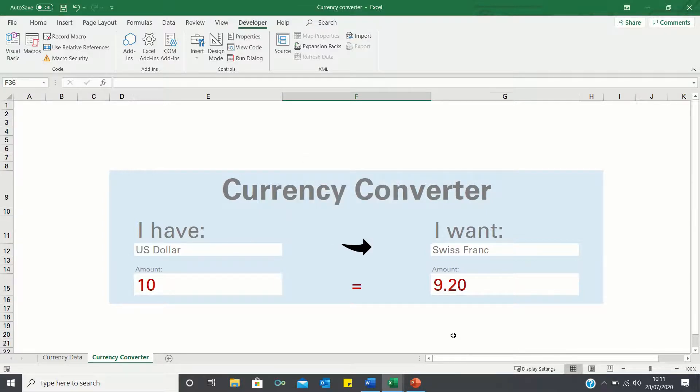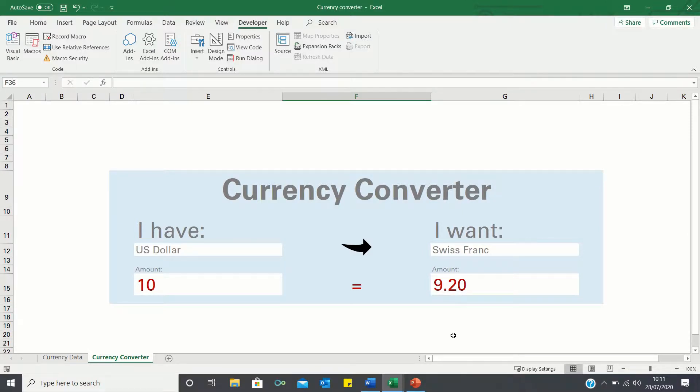So that's how you can automatically run a macro when a sheet is selected which is often more user friendly than requiring the user to click a button.